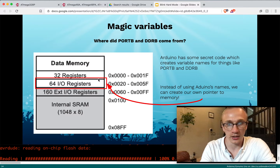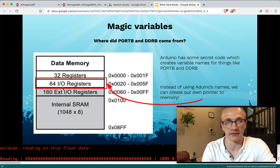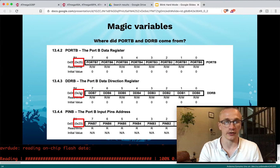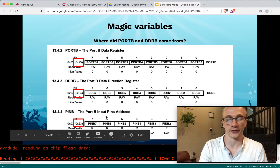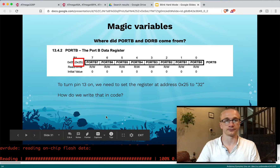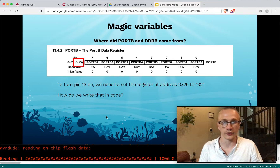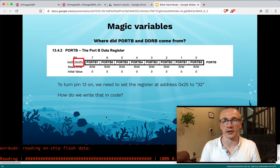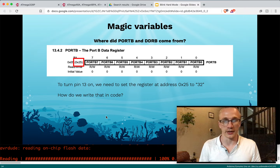We can see that PORTB is at memory address 0x25, and that falls within the 64 IO registers range. Likewise, DDRB is hexadecimal 24, and PINB is hexadecimal 23. So what we're trying to do is blink an LED — we want to turn pin 13 on. Our goal is to find that chunk of memory and write the value 32 to it. And 32 is a binary number that will result in pin 13 turning on.